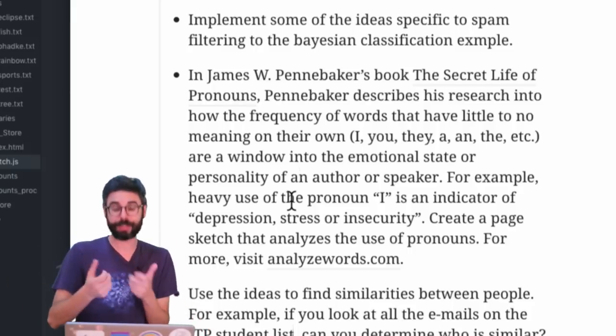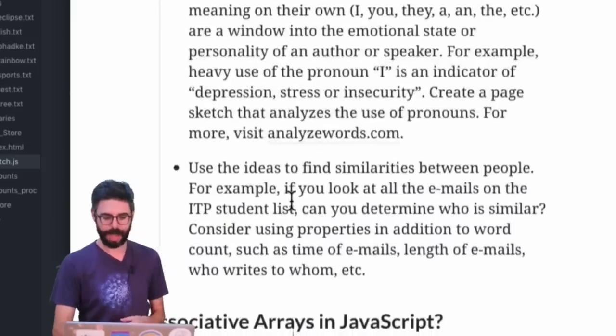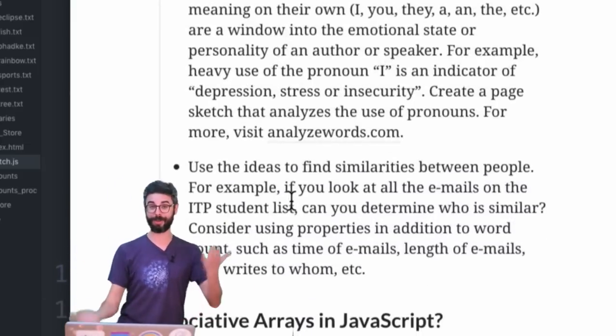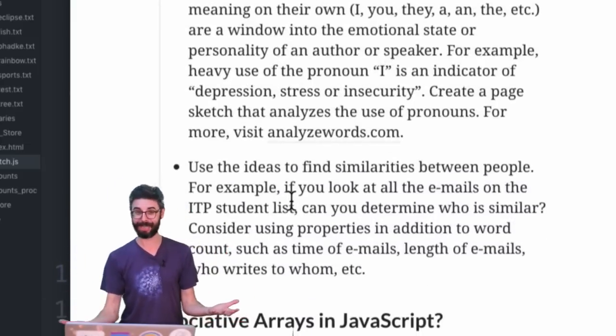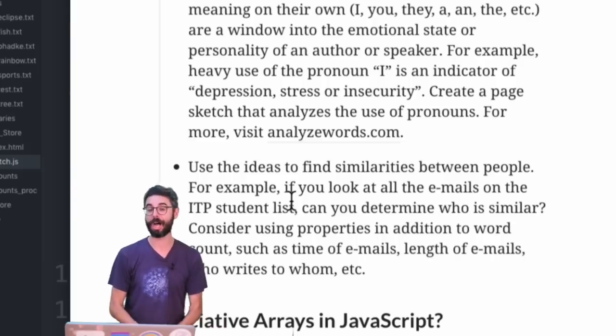Maybe you might have a twist on that or create your own. You might also look at word frequencies compared — your emails versus somebody else's emails. Can you find a match?